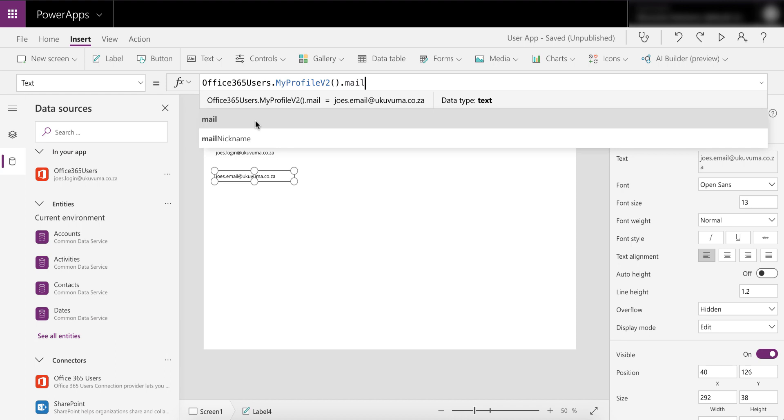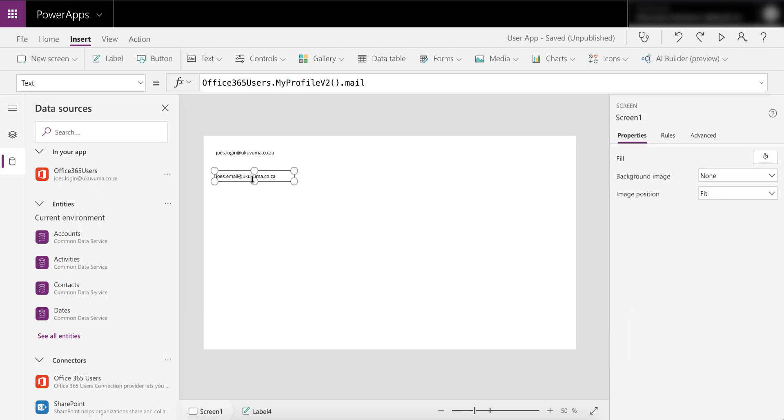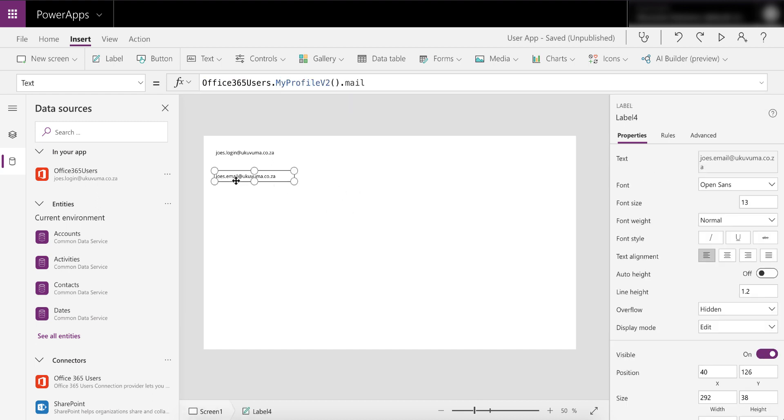Now we can go and select the mail function. Take note it's not email in context of the Office 365 users, it's just mail. There we now have the email function or the actual email address for this user, and this is now what we were looking for.